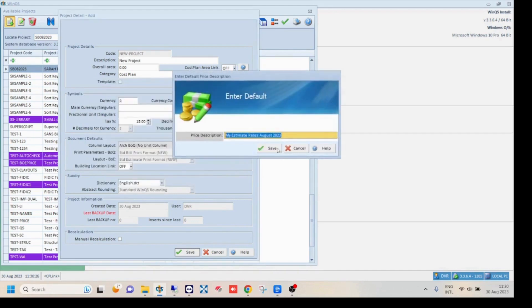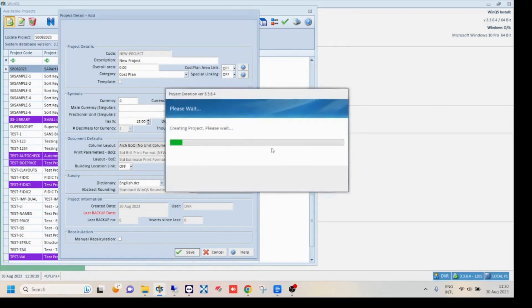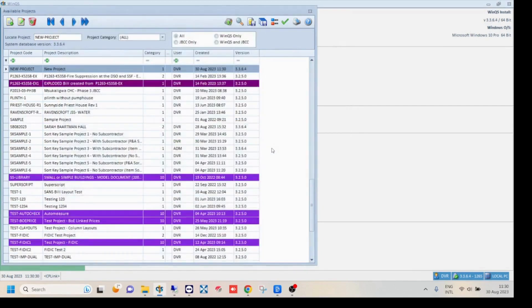Finally, enter the description for your default price. Click save. Your blank project will now be created.